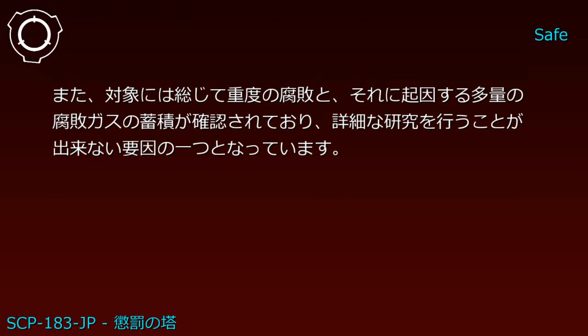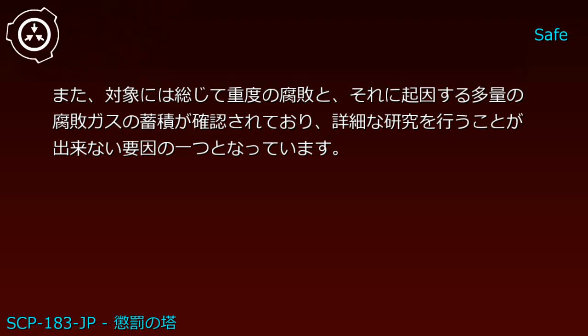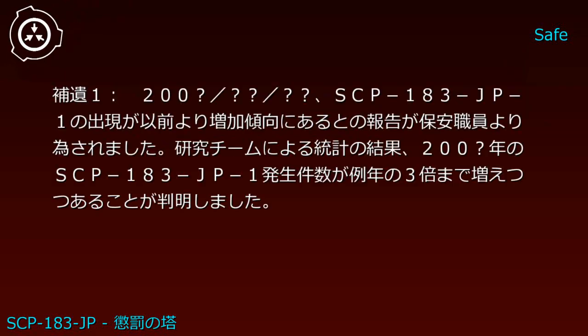Additionally, the subjects consistently show severe decay and accumulation of large amounts of decay gases, which is one factor preventing detailed research.